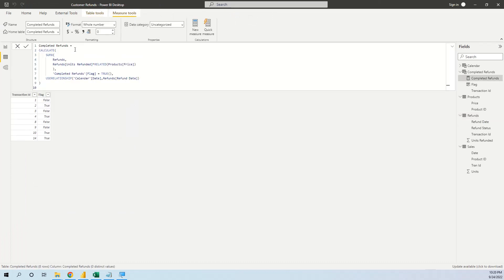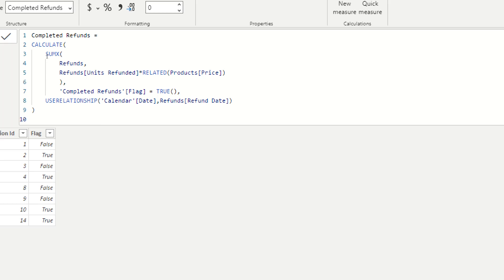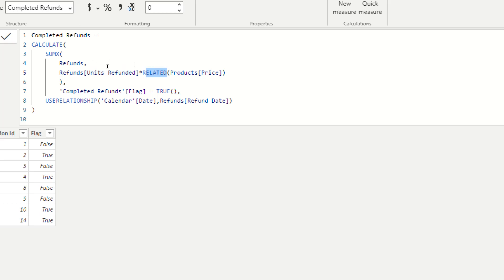Now the final step is to create the measure to calculate the refunds. It's straightforward — we use CALCULATE with SUMX on the refunds table, multiplying the number of units refunded by the product price using the RELATED function, with the condition that the flag is true.